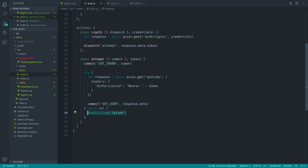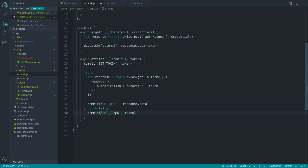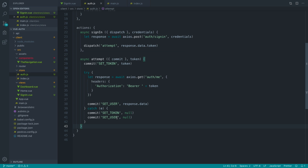If that fails for any reason, we catch that error and do a little bit of cleaning up. Later on, when a user returns to your application, their token may have expired. If their token has expired, we want to clear everything out. So if the attempt fails, we commit state.token to null and state.user to null as well — committing those two mutations to tidy things up.